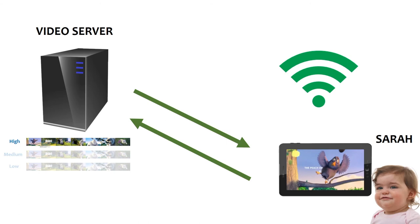When the bandwidth is low, the client informs the server, and the server starts sending video with low quality. The video doesn't freeze and Sarah is happy.